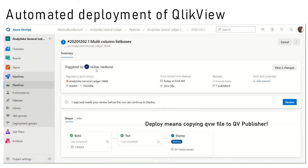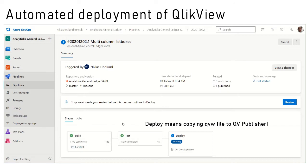What this pipeline will do is that it will build a ClickView file from the XML files. It will then do some specific tests and upon approval it will deploy it to the specific environment.